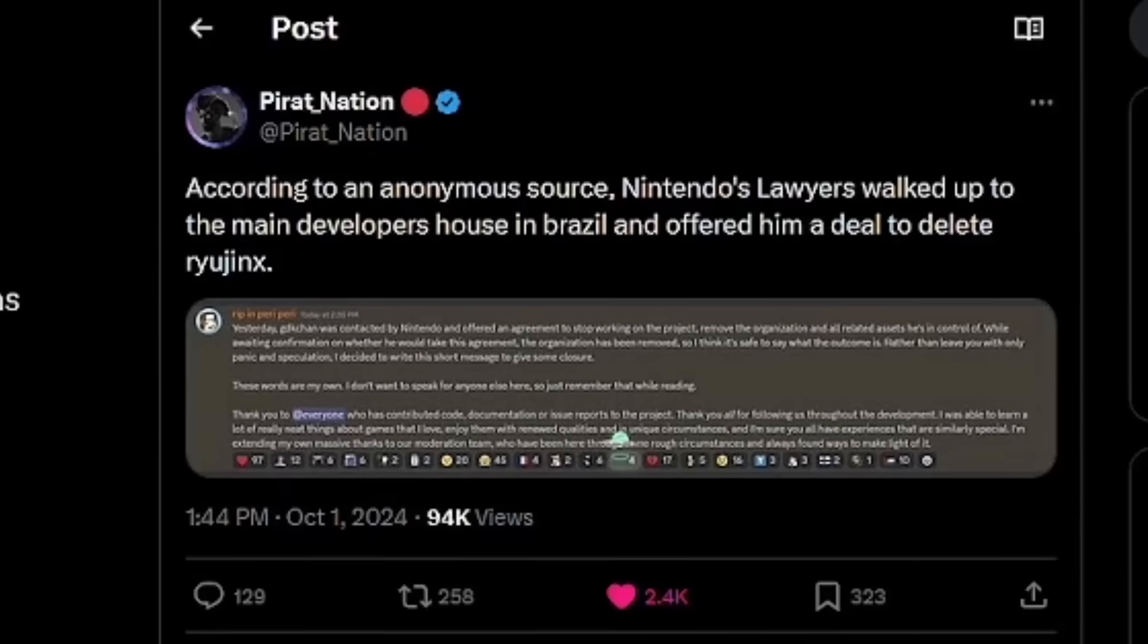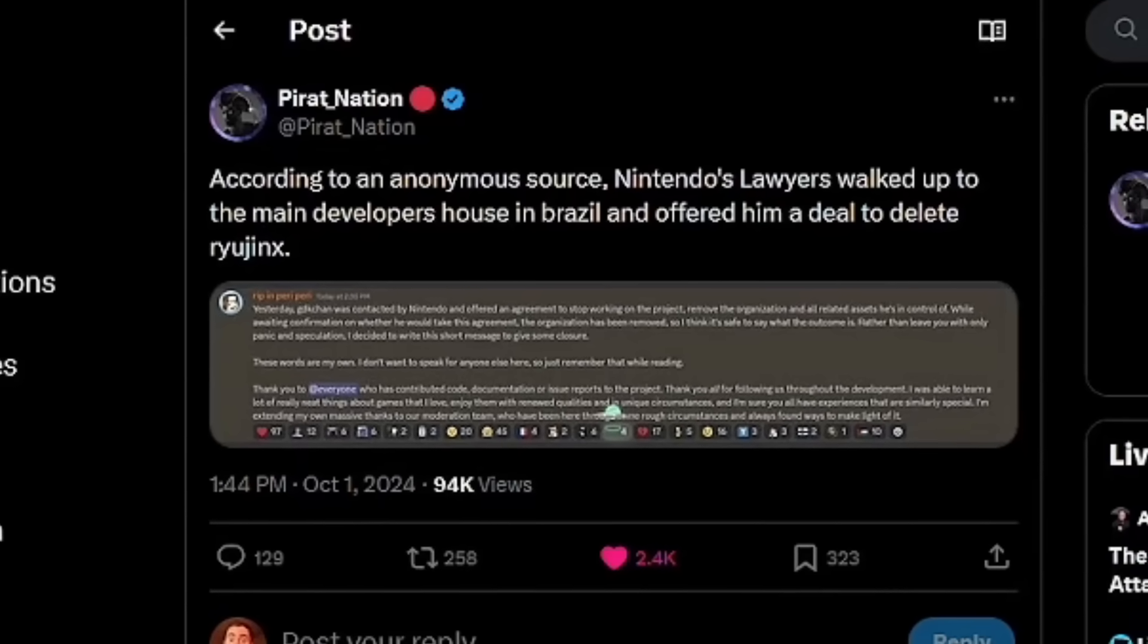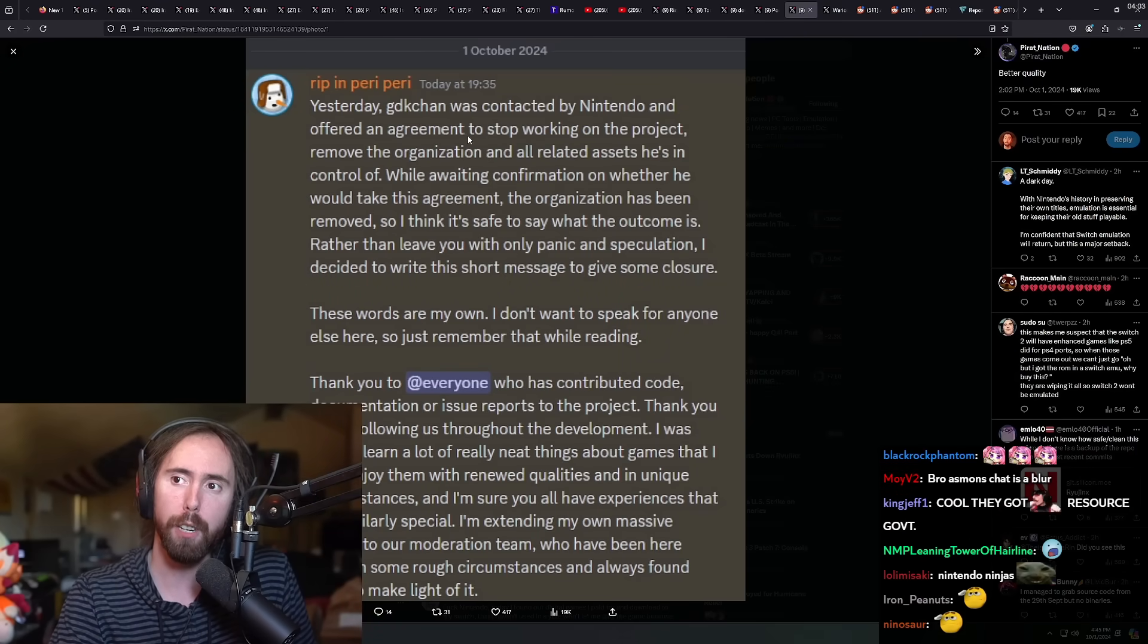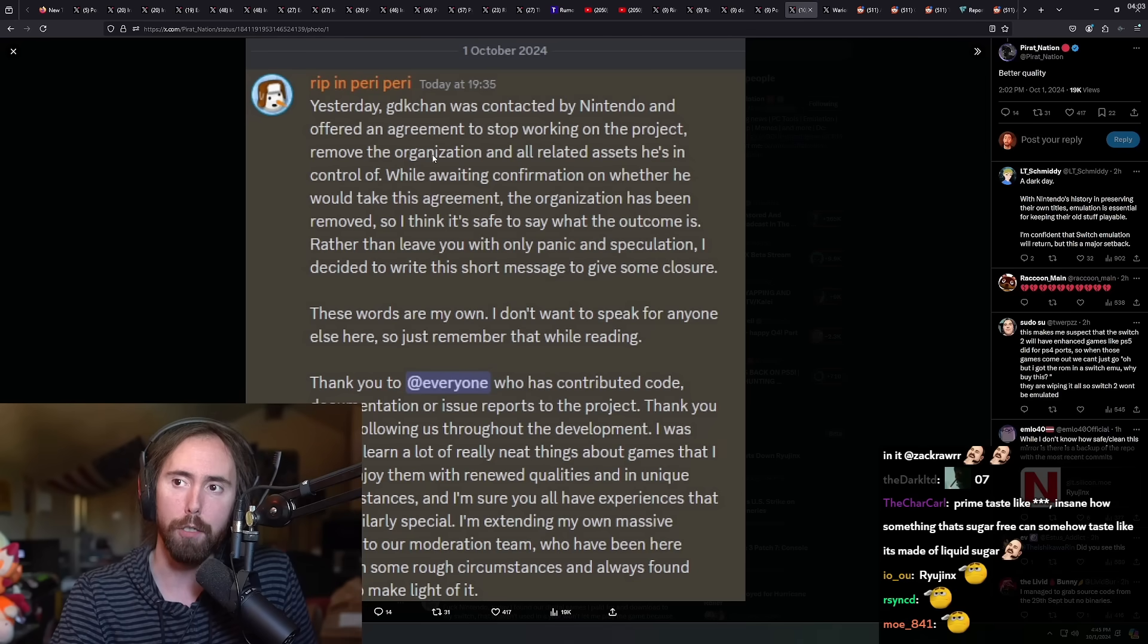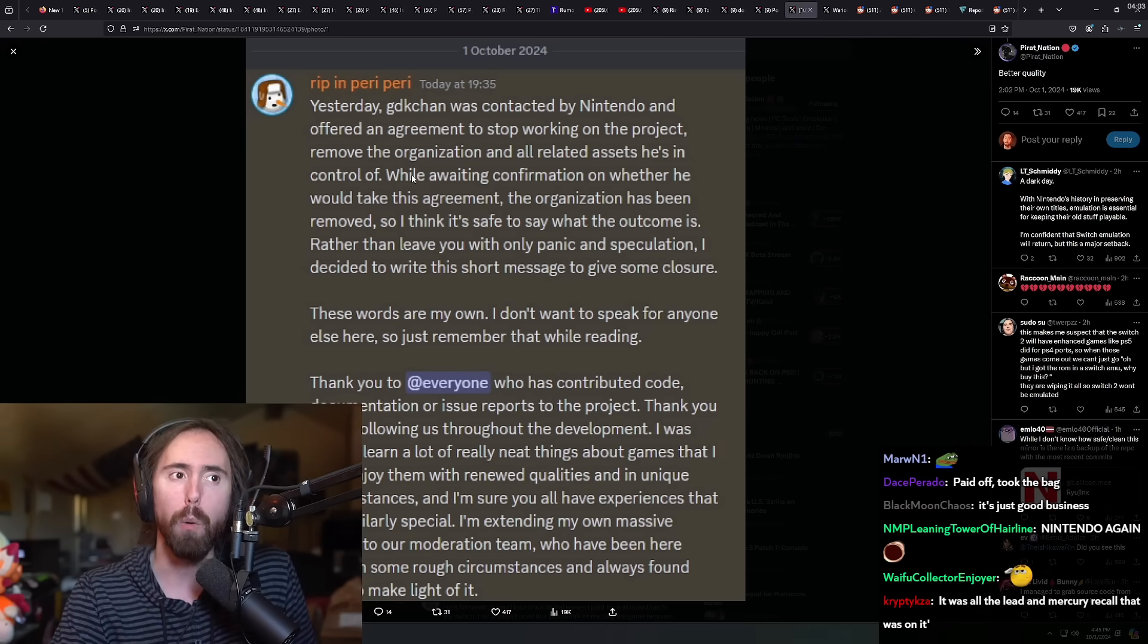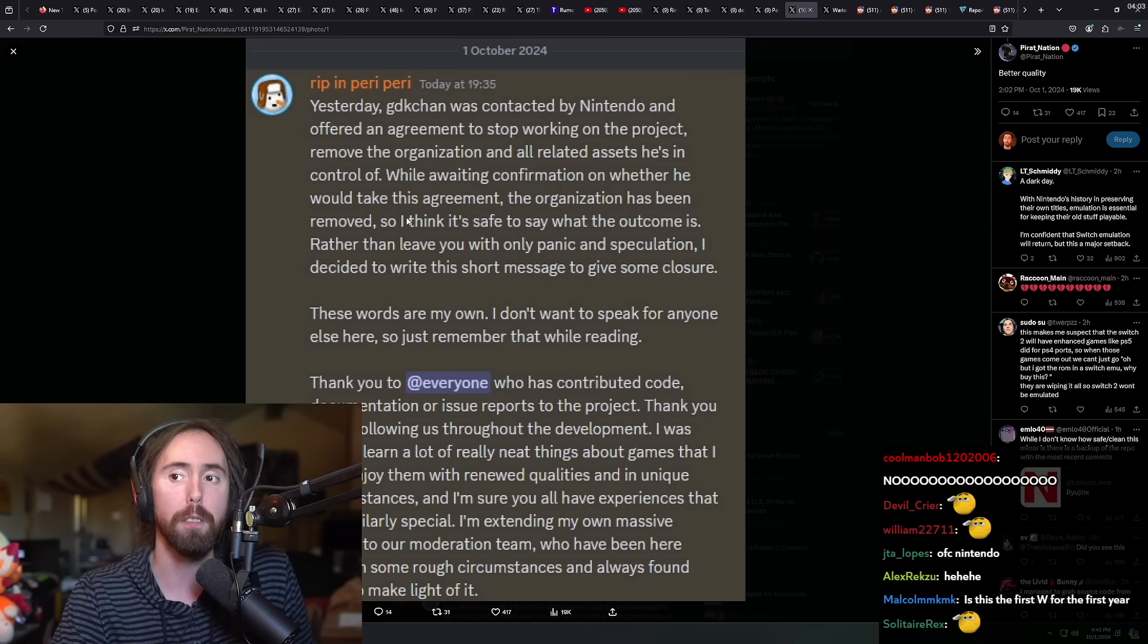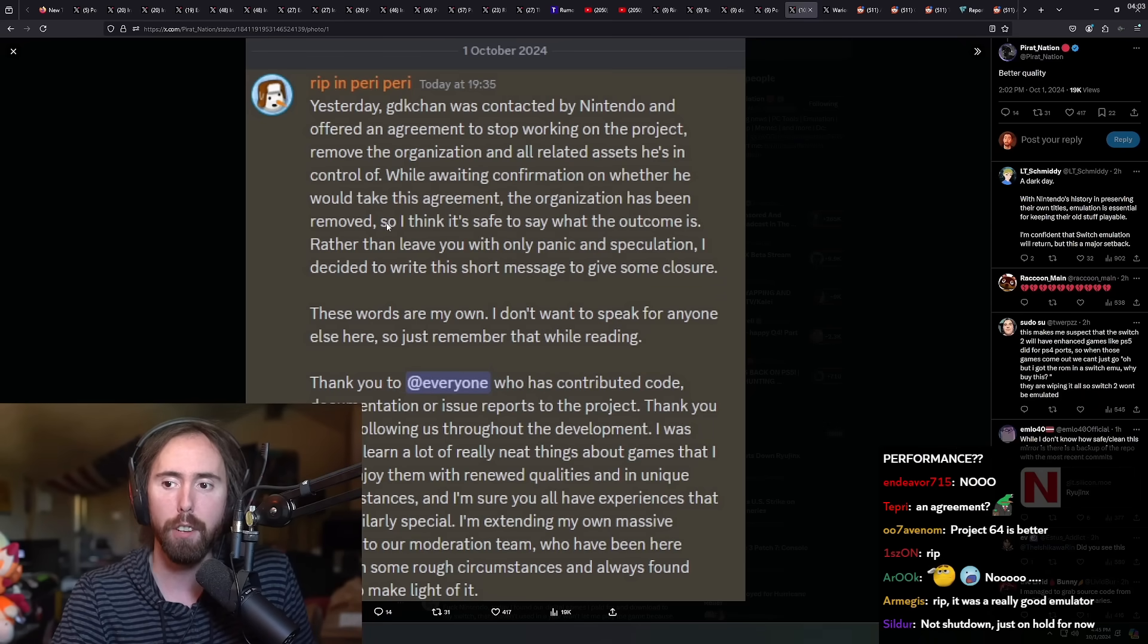So, one of the most prolific emulators has been shut down. GDK Chan was contacted by Nintendo and offered an agreement to stop working on the project, remove the organization and all related assets he's in control of. While awaiting the confirmation on whether he will take the agreement, the organization has been removed, so I'm safe to say what the outcome is.